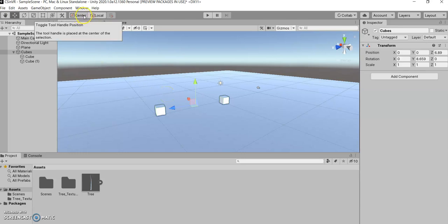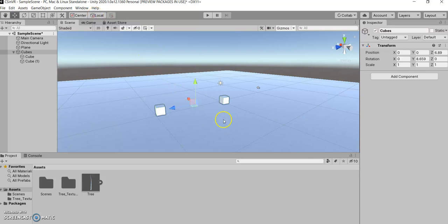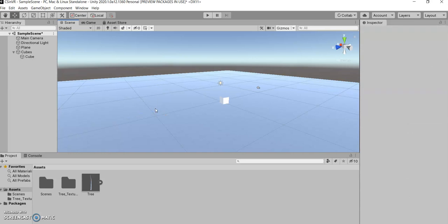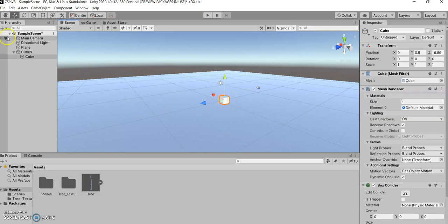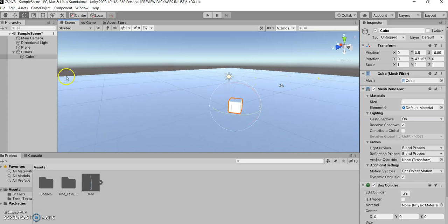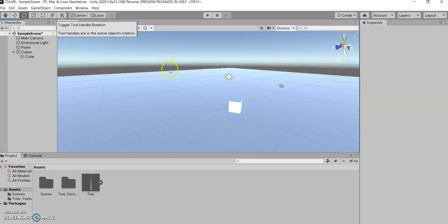Now, the next thing I want to show you is local versus global. So, let's get rid of this other cube. Now, if I take this cube, and I rotate it a little bit. Now, there are local coordinates, and there are global coordinates.